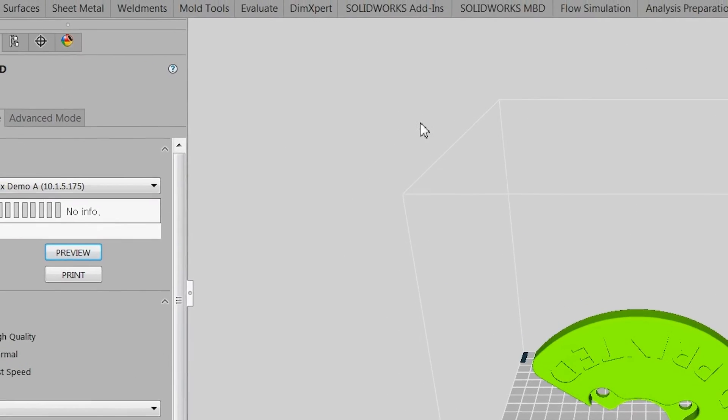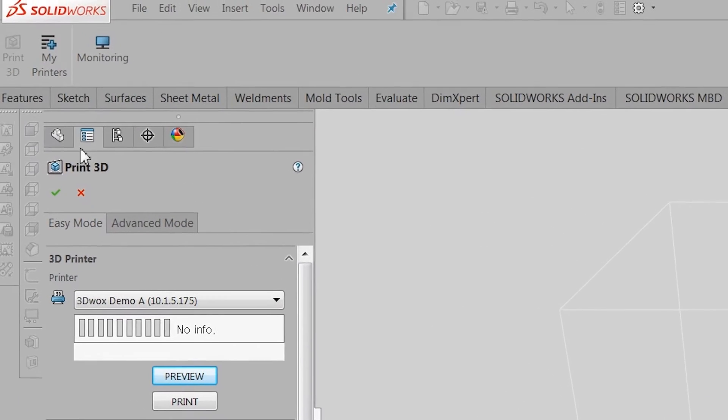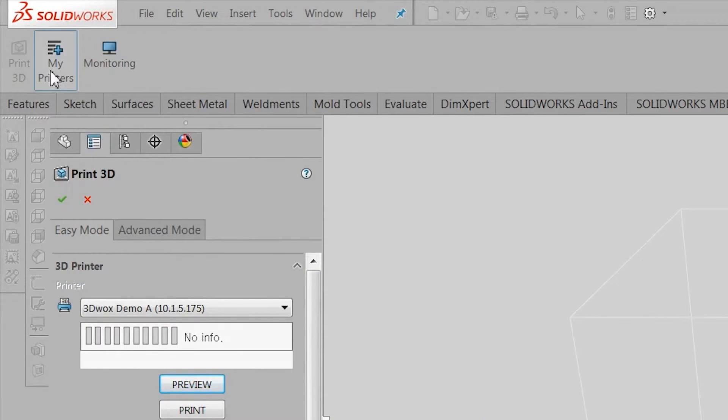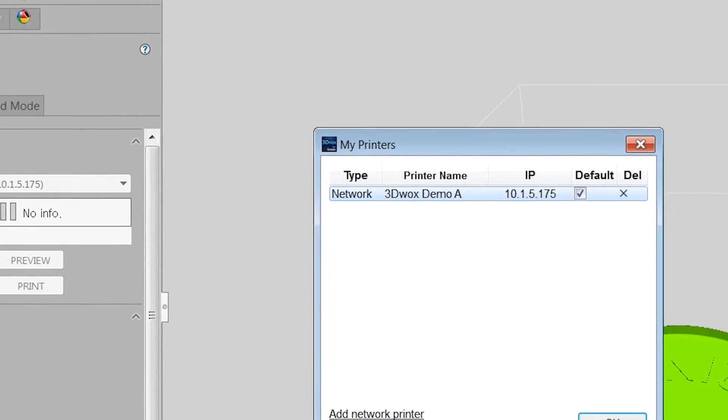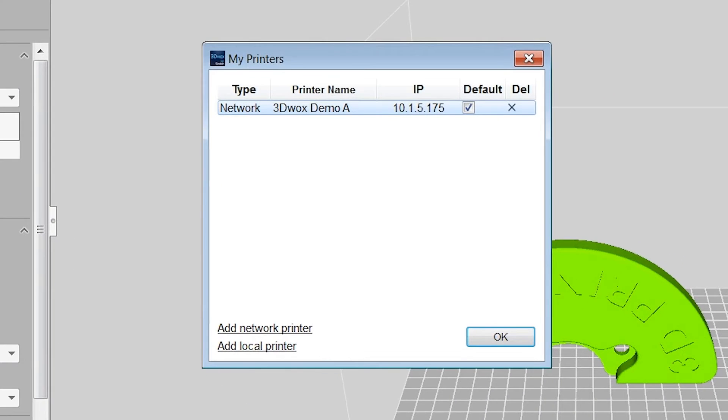To add a printer to the SOLIDWORKS add-in, click My Printers and either use the Add Local Printer or Add Network Printer function.